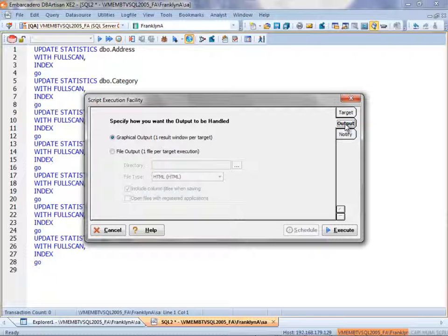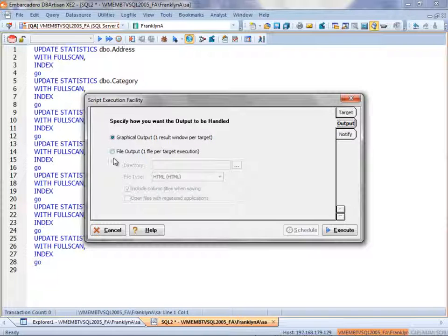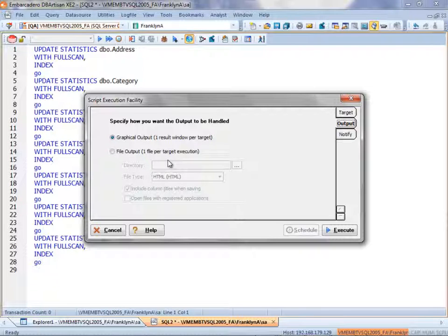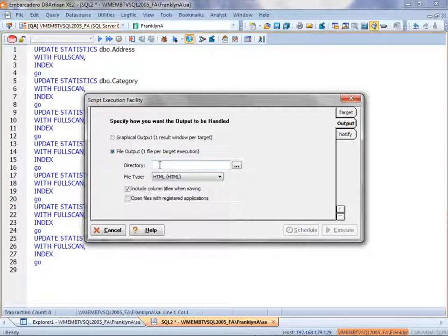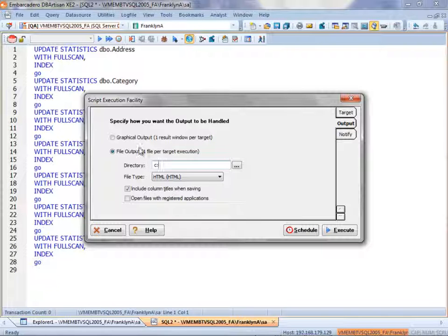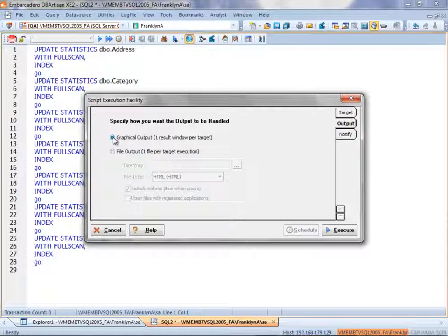If I click on the Output tab, I have the ability to choose a graphical or a file output. If I choose a file output, I actually have the ability to run this by scheduling it. For the purposes of this demonstration, I am going to utilize the graphical output.